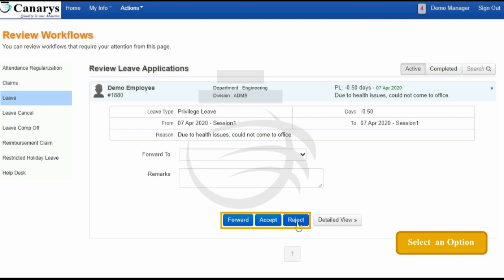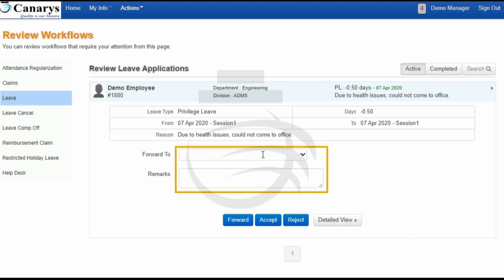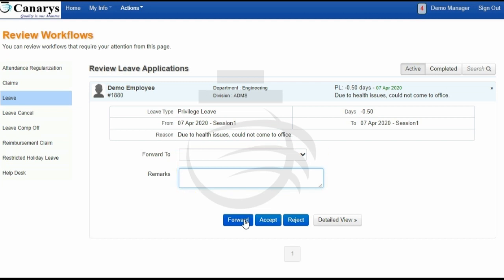If you want to approve the application you can just Accept it. If you don't want to approve the application you can Reject it. Or else, if you want to send it to your next level, you can just Forward it — click on the dropdown here, choose your next level, put remarks, and then click on Forward.